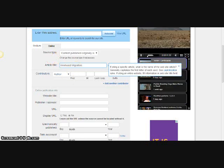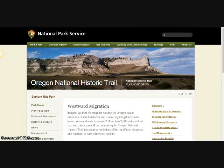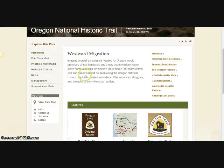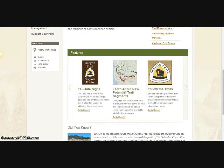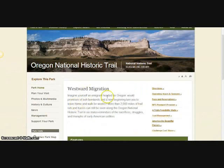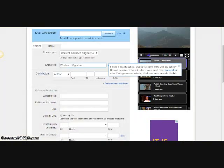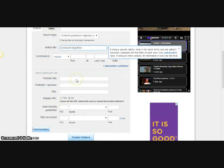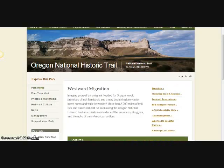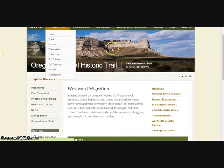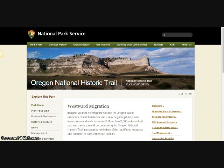I have 'westward migration' entered. I'm going to check and see if there's any author listed — it doesn't look like there's anything there, because this is the page I'm using and the piece I'm citing. There's no author, so I'm just going to leave that blank.